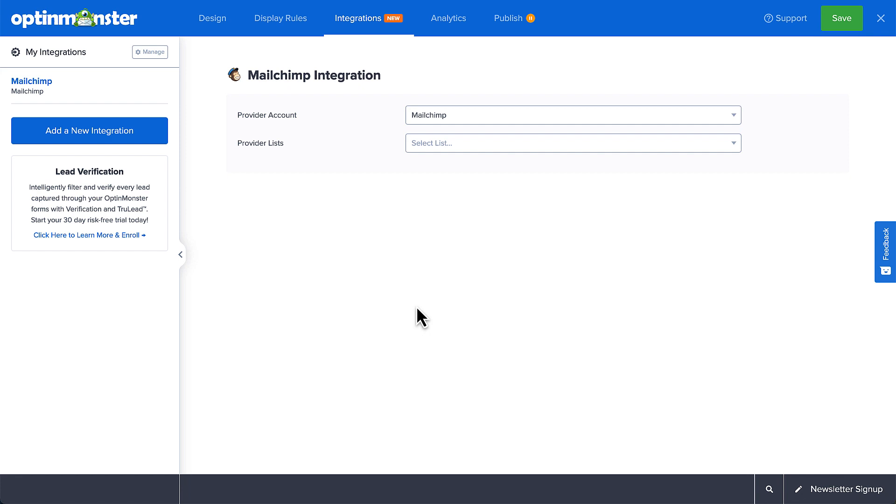Once the MailChimp integration has been connected, select the MailChimp audience you want to send your leads to from the Provider Lists field.